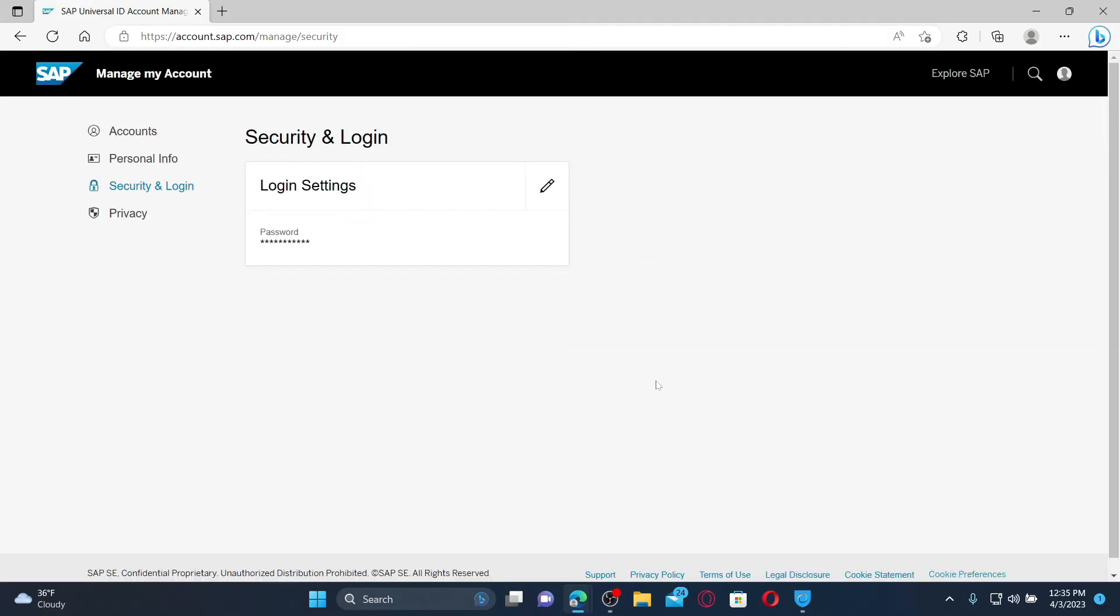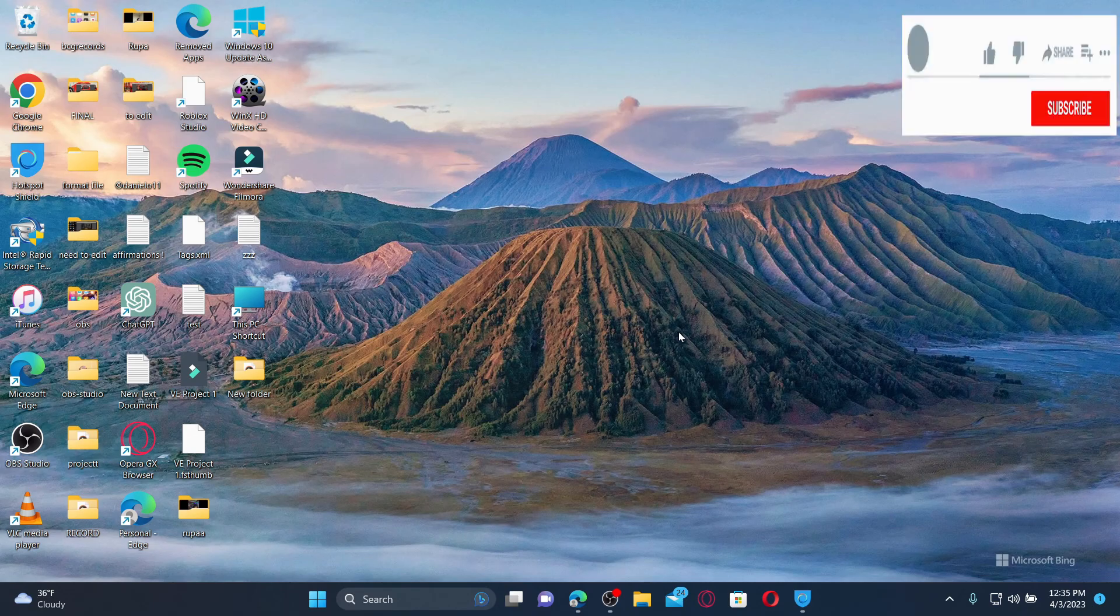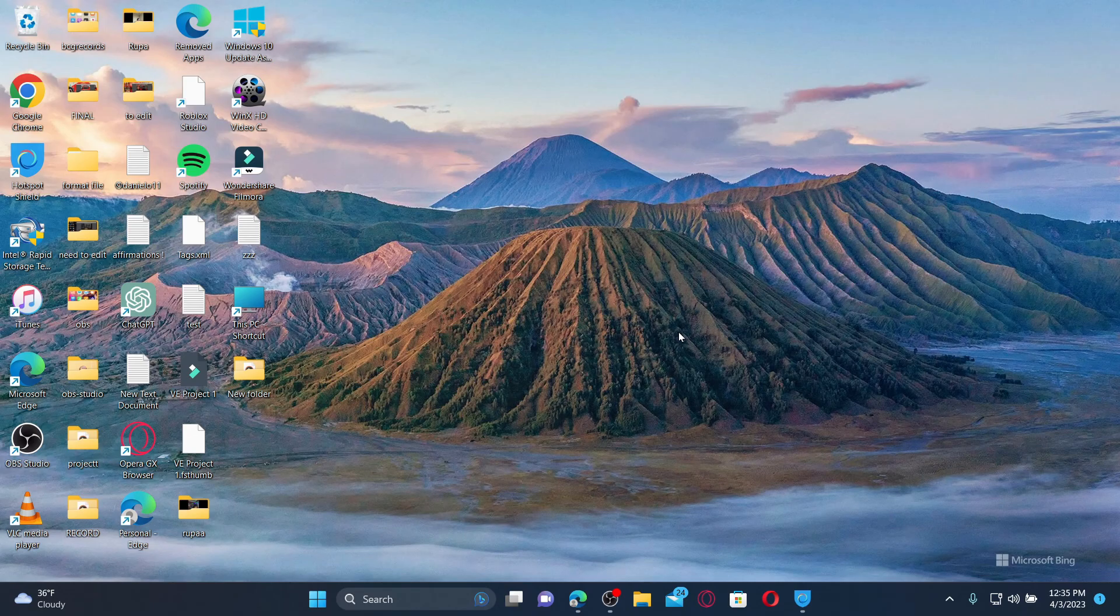That is how you can easily change your password for Success Factors account. I hope the tutorial was helpful to you. If it was, go ahead and give us a thumbs up. I'll be back soon with more videos like this. Thanks for watching.